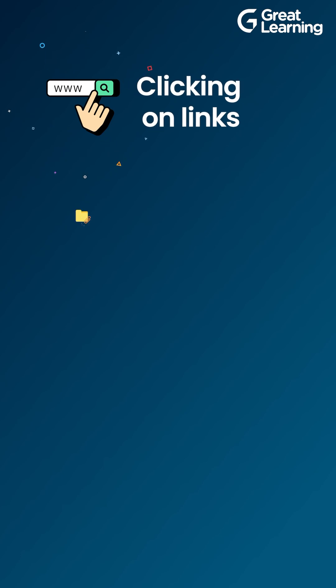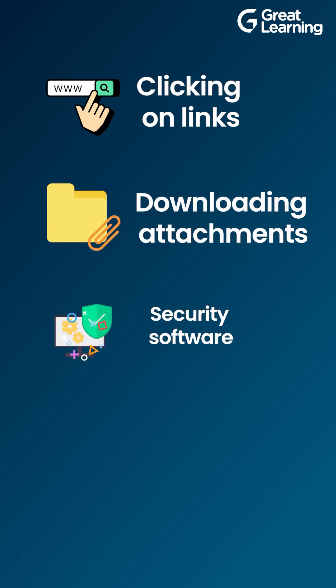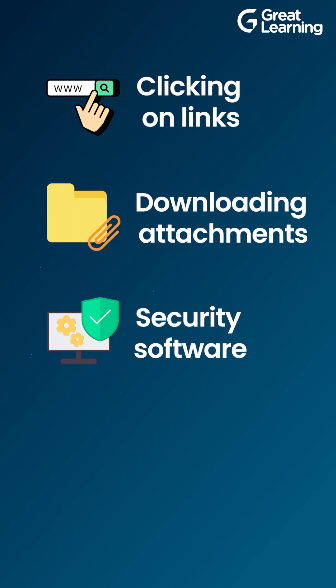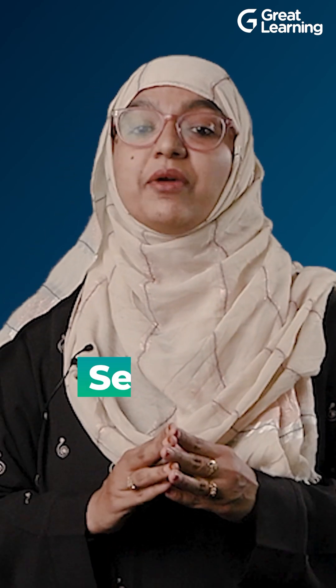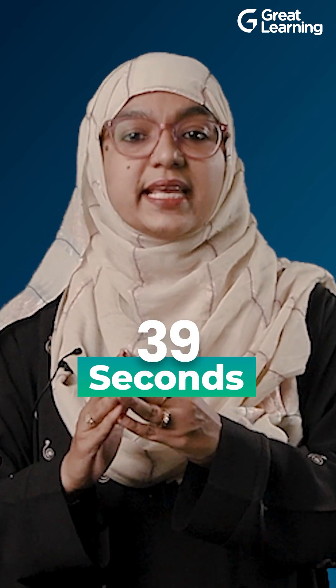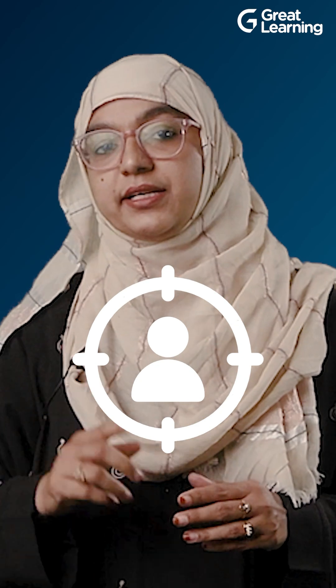But don't worry, protect yourself by being cautious when clicking on links or downloading attachments from unknown sources, using good security software, regularly backing up your data, and keeping all apps up to date.